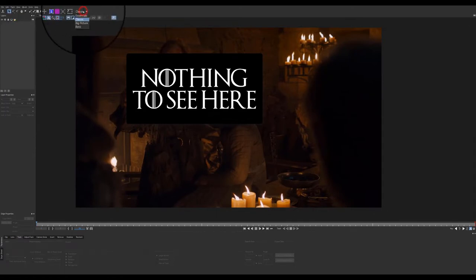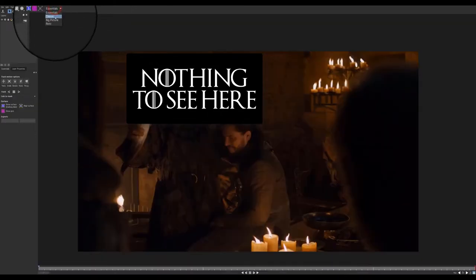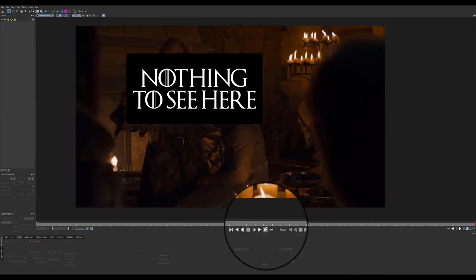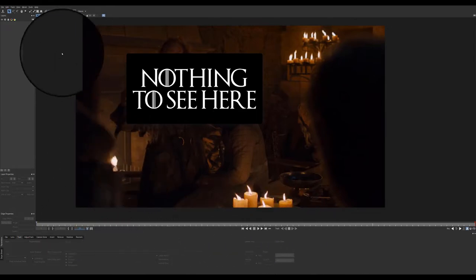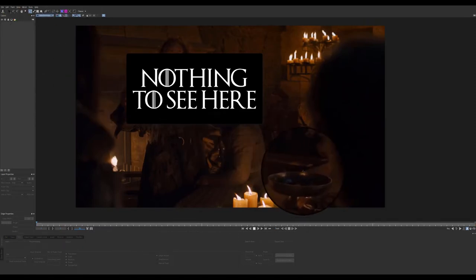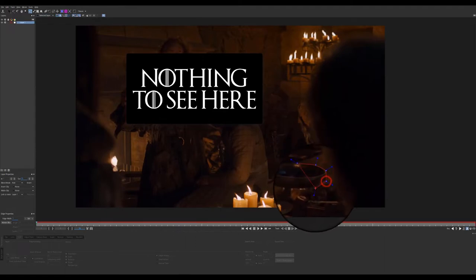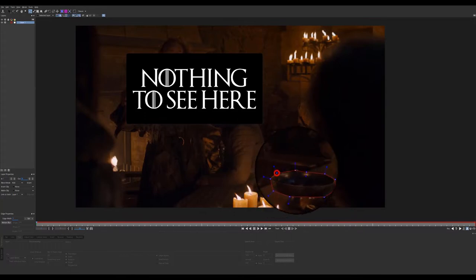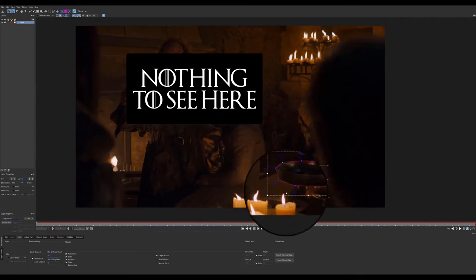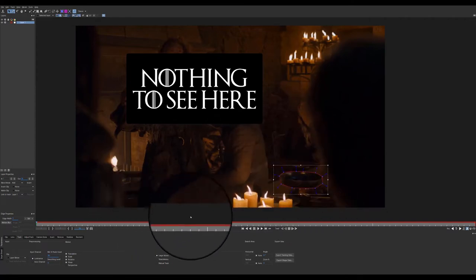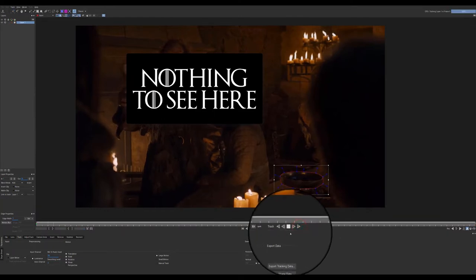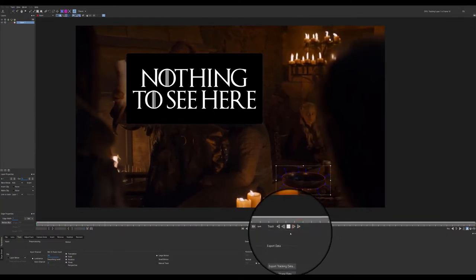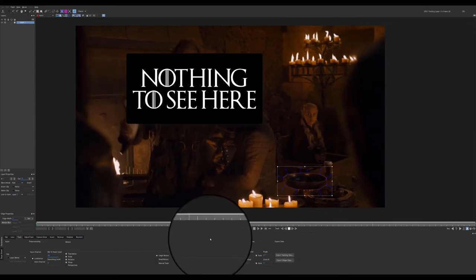Now in Mocha, you have a few different options here. I think by default it loads into essentials. I do not like that. I like to work in the classic view, gives me the controls that I'm used to from older versions. All right, let's go ahead and load our tool here. And we are just going to go ahead and do a rough outline of this bowl. It doesn't have to be too perfect because we're not going to actually use the spline. We're just using it for tracking. So we'll go ahead and track that through the shot.